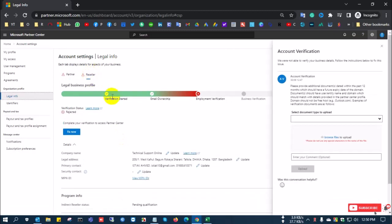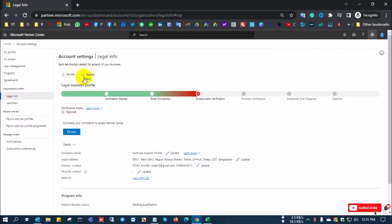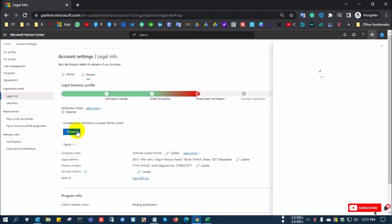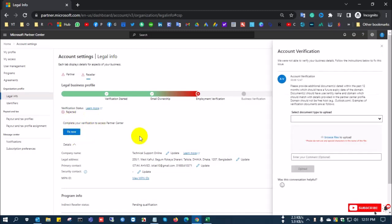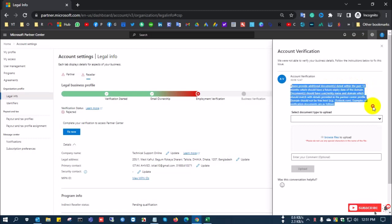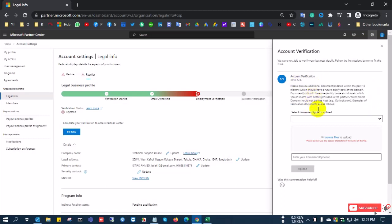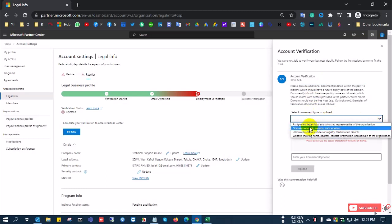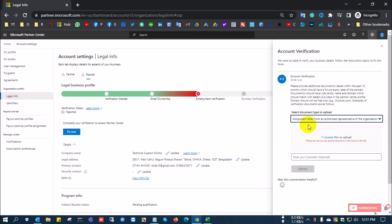Now go to Partner — Reseller. There is the same issue: not complete yet. If you click 'Fix Now,' a pop-up appears and you need to verify or submit your documents from there. You can select those options, choose your company documents, and upload them to Microsoft. They will verify and complete your full MPN ID, then you can sell Microsoft products and manage your customers. Thanks for watching.